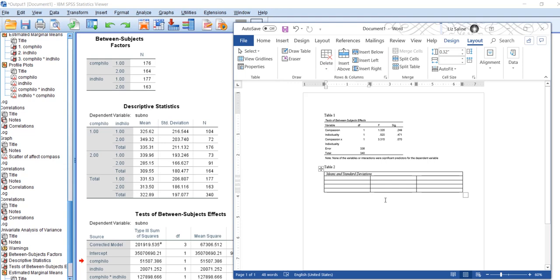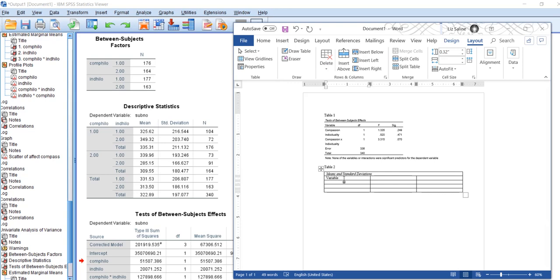The next one is going to be the column titles, so I'm going to do Variable, Level, and then Mean and Standard Deviation.